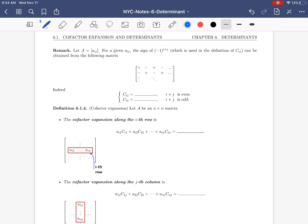Let me quickly remind you what the cofactor corresponding to an entry is. We had C_ij equals (-1)^(i+j) times the minor M_ij. The minor is a number computed by removing the i-th row and j-th column of the given square matrix, and then computing the determinant of the new smaller matrix.